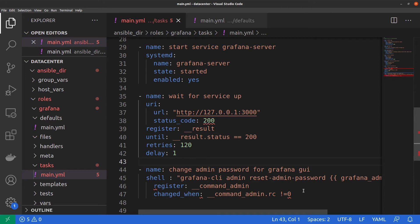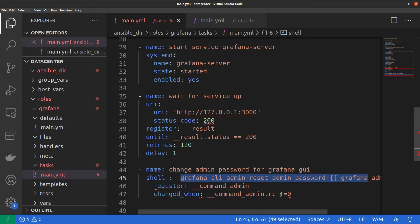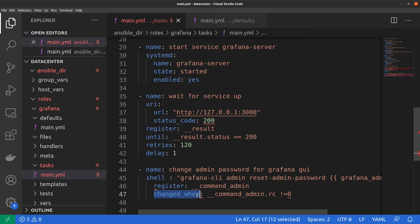To ensure idempotence of this task, we check the return code of the grafana-cli command. If the return code is different from zero, we mark the task output as changed. If it is zero, this is just an OK output. We save the file.